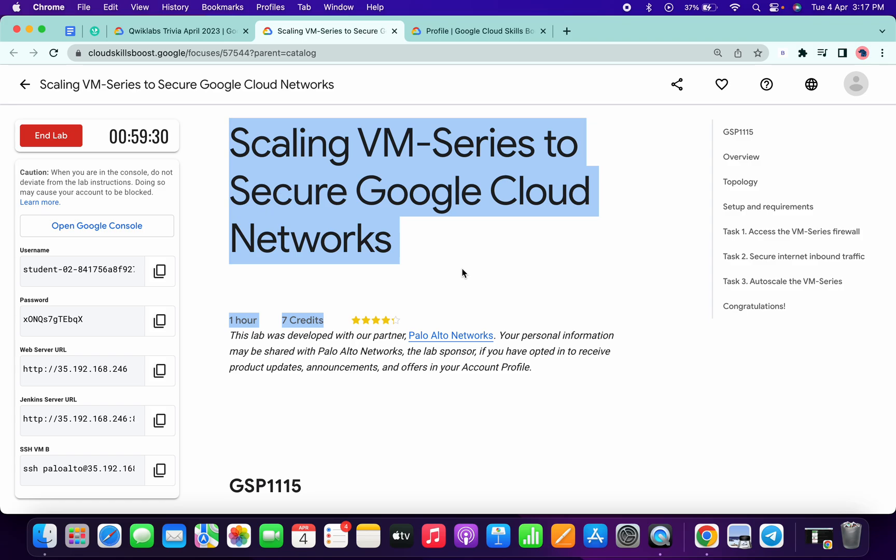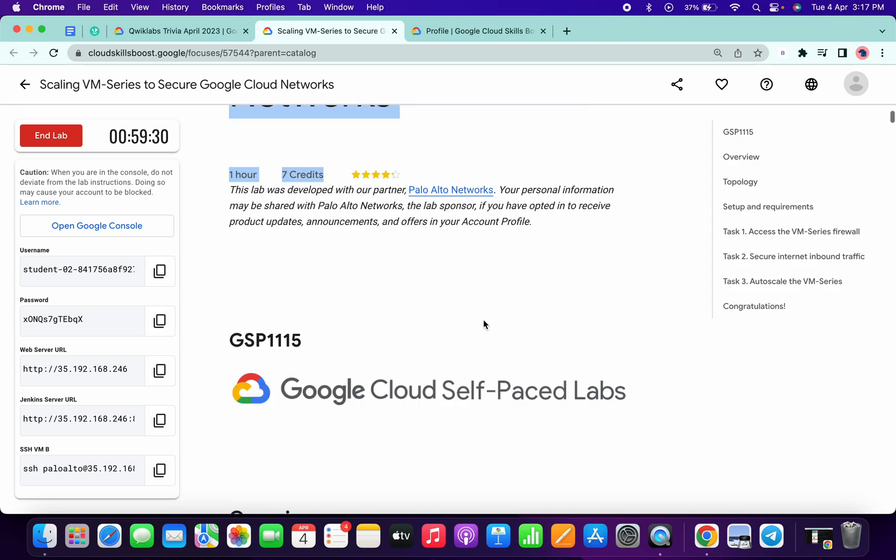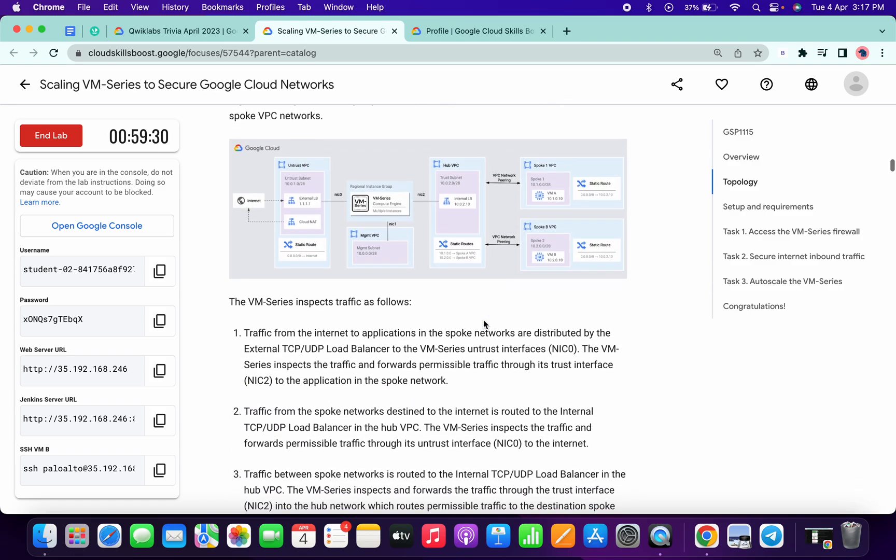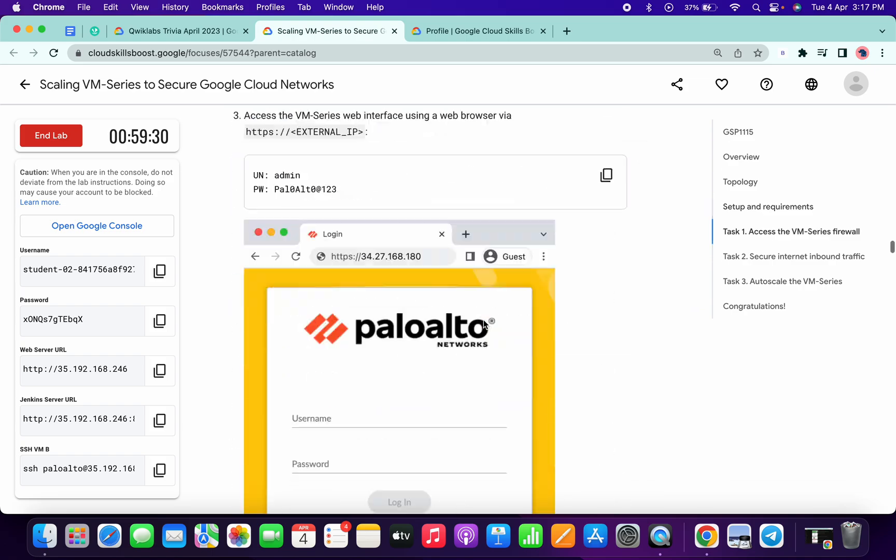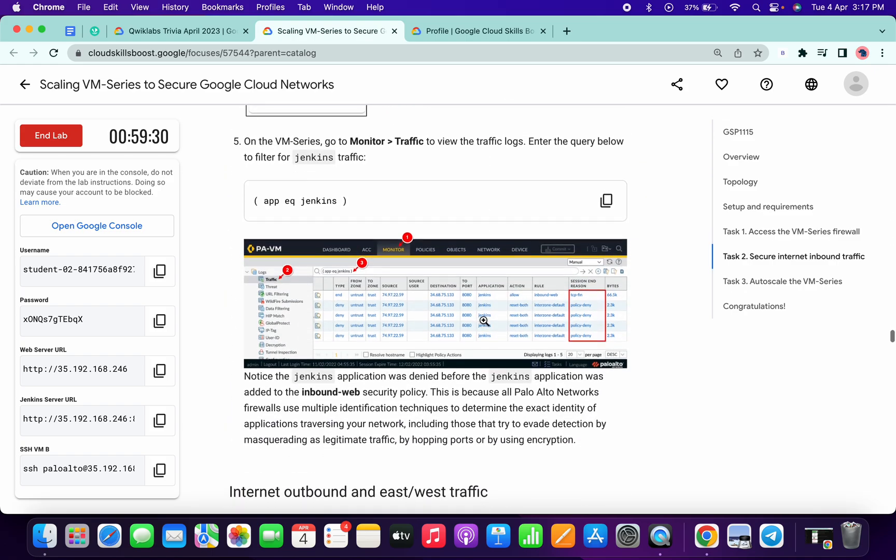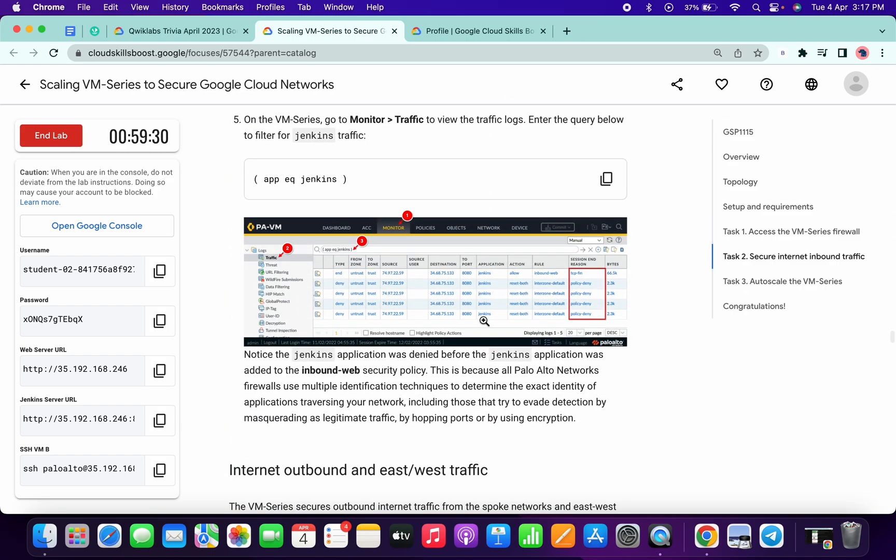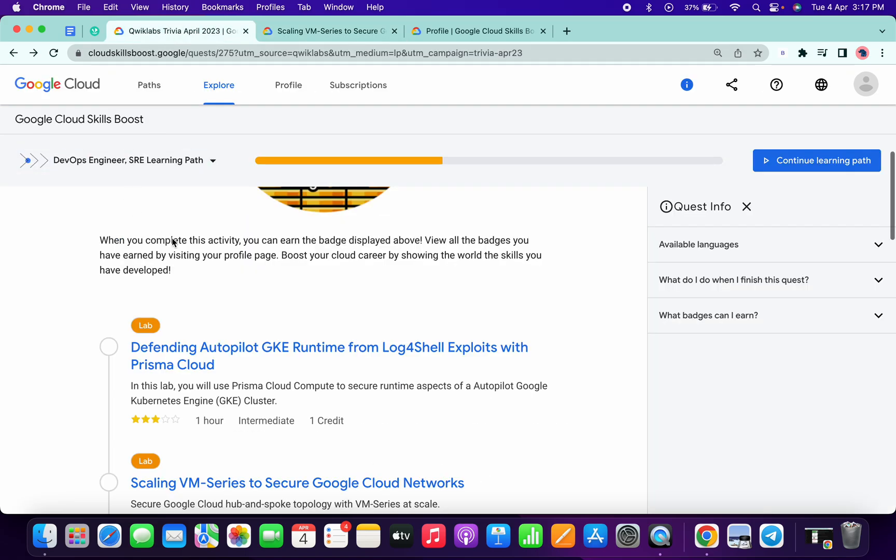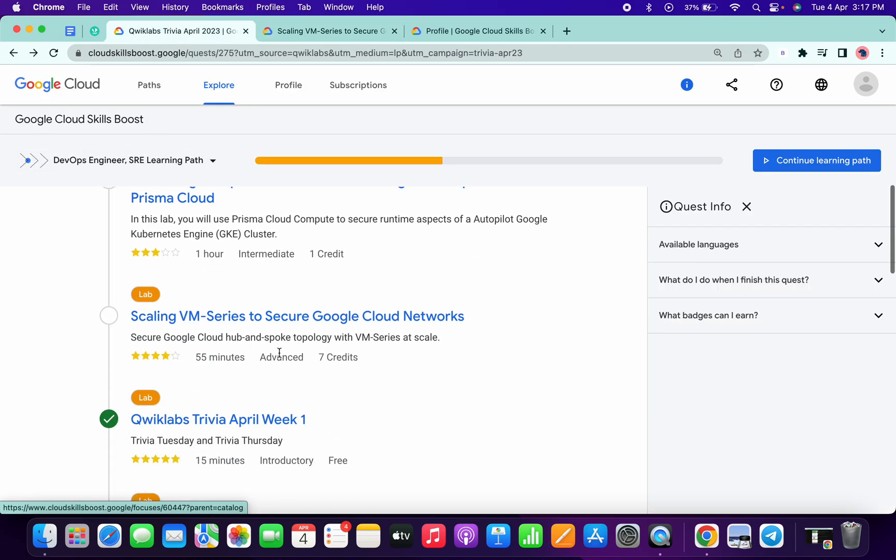Hello guys, welcome back to the channel. If you observe this lab, there is no check my progress. For this lab, we have to spend a minimum of 3 to 5 minutes, and after that, if we end the lab and come back here, we will get a green tick.